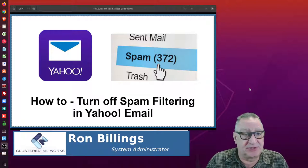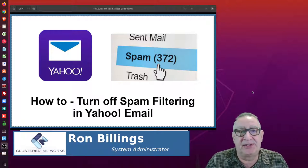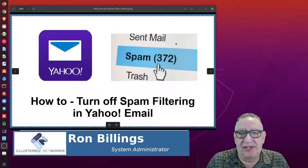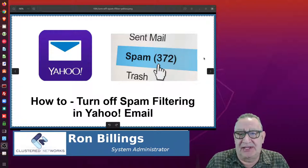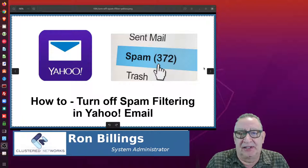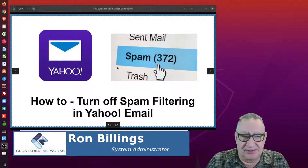But one of the problems I have with Yahoo mail is that a lot of your mail ends up in the spam folder, even mail that shouldn't be going into the spam folder.